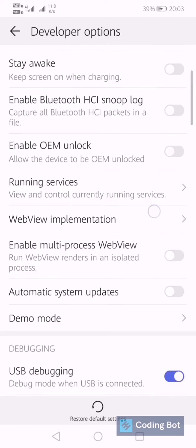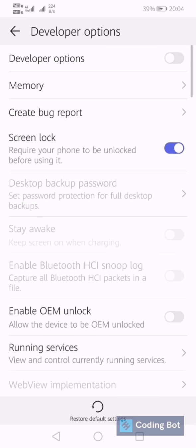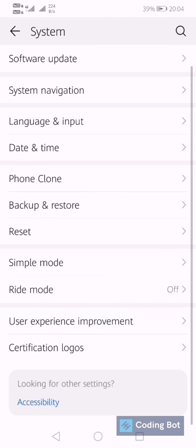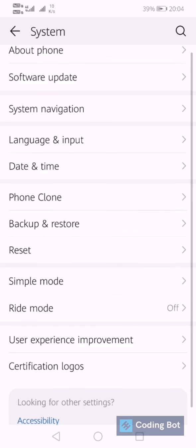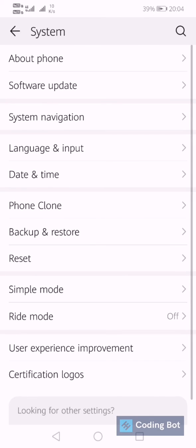This is how we can turn on the Developer Options. If you don't need Developer Options anymore, you can disable these Developer Options by disabling this toggle button. Now the Developer Options is stopped. This is how we can enable and disable Developer Options and allow USB Debugging.